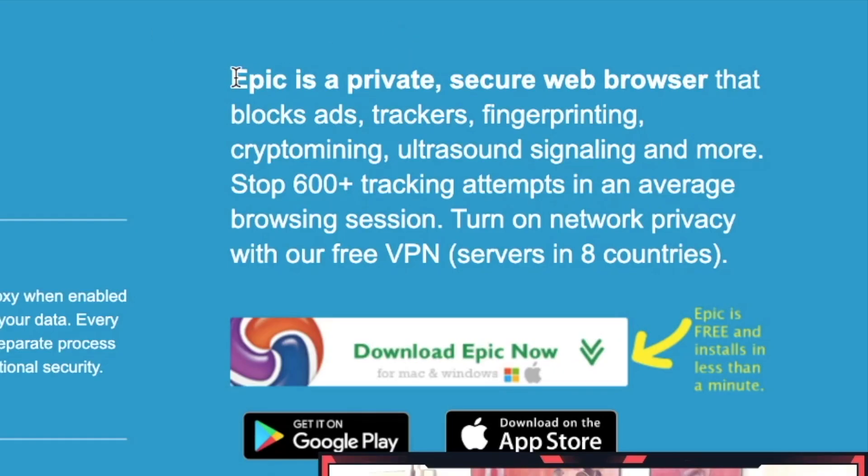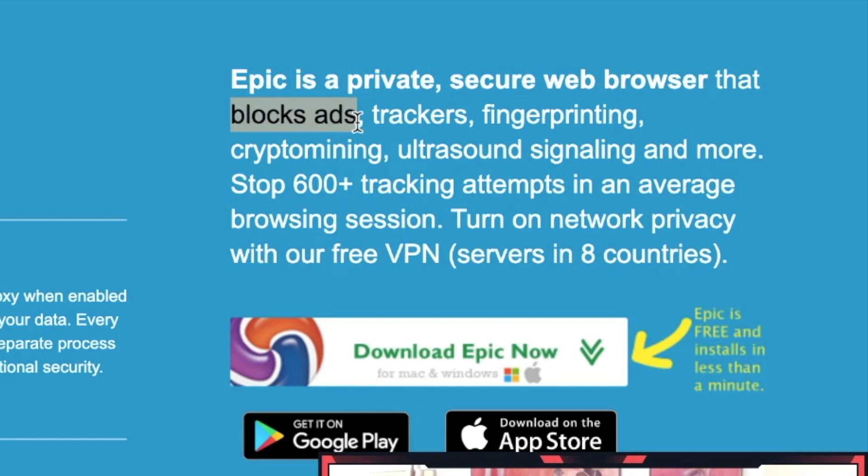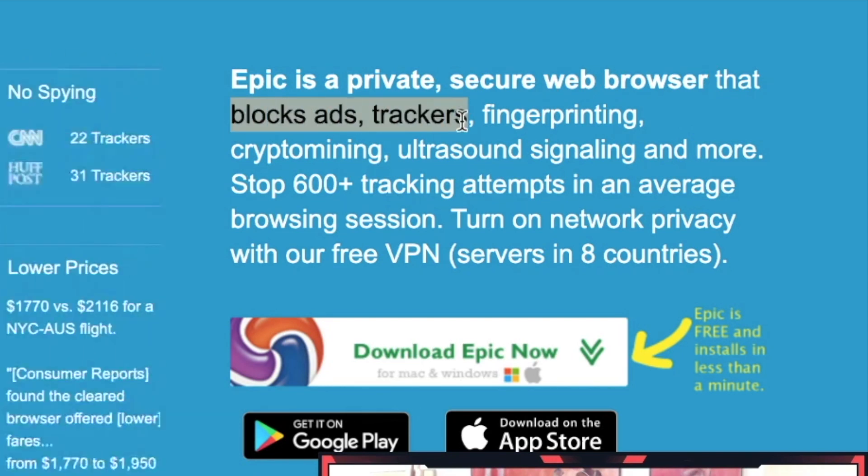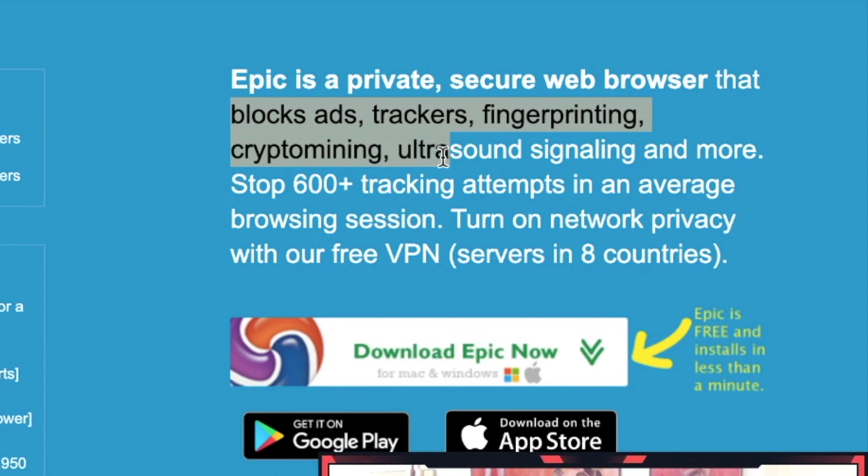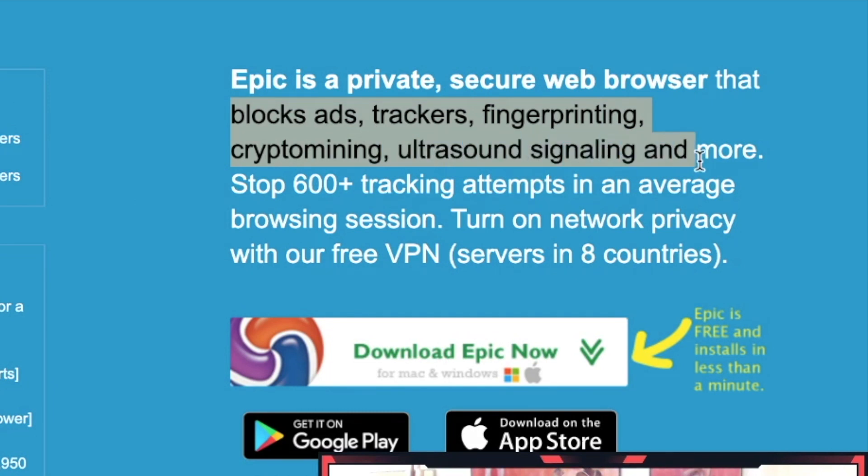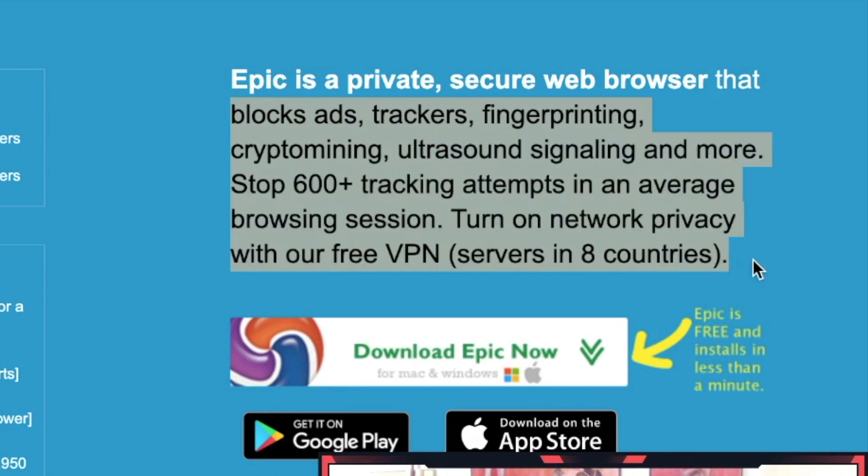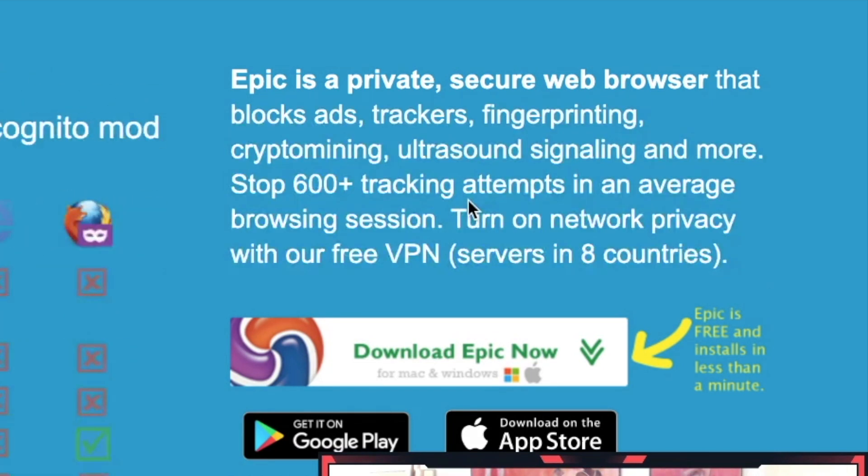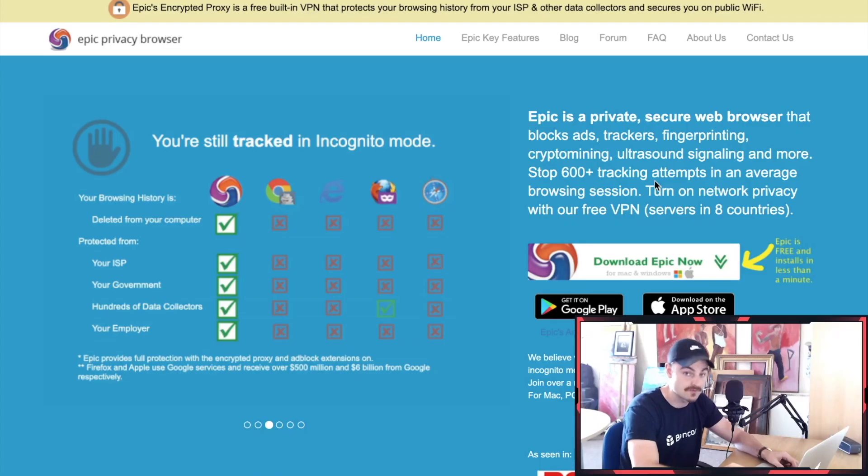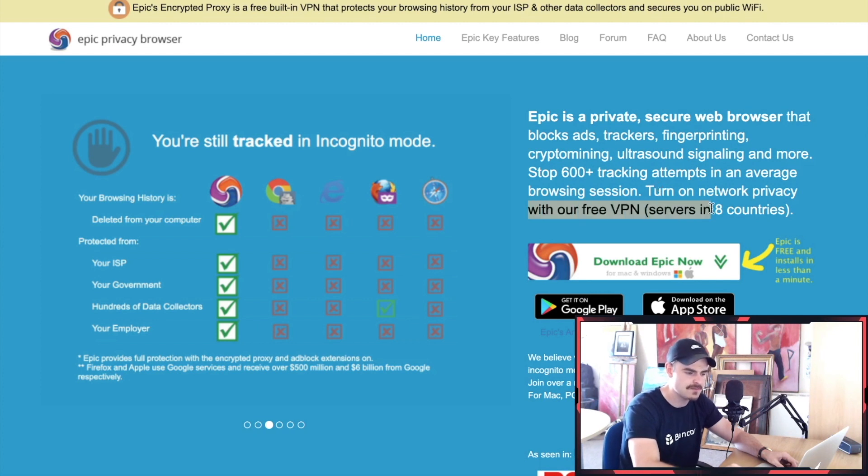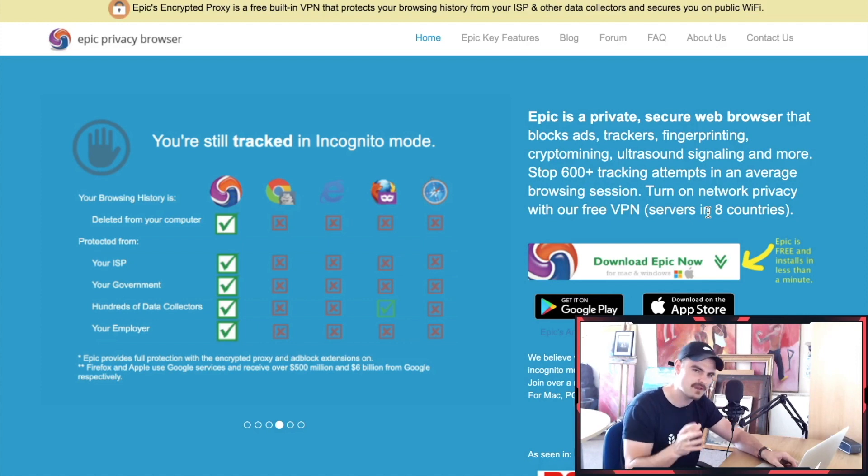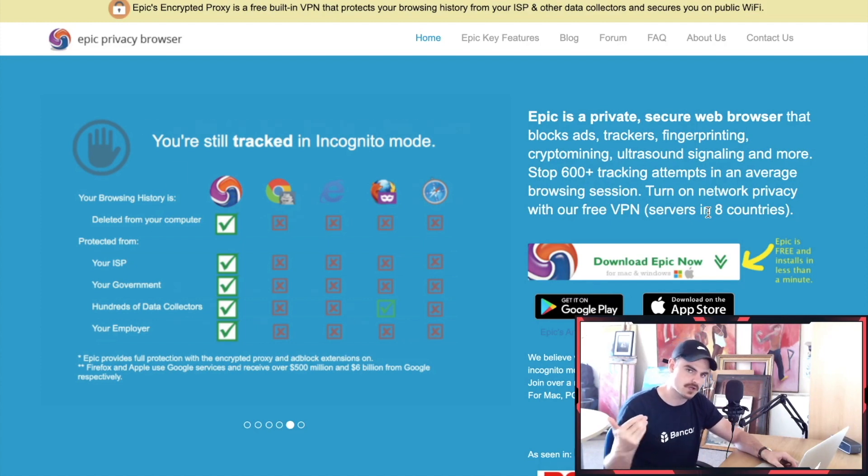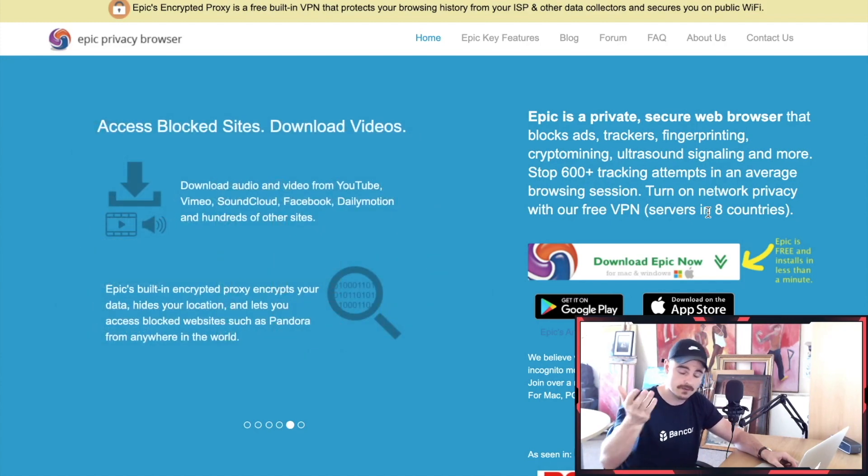Epic is private and secure. It's basically a private secure web browser. It's got ad blocker, it fights trackers, fingerprinting, crypto mining, ultrasound signaling - it's got everything. It's secure as hell and private as hell. The VPN they say they've got - it's not, I'll put on the screen now - it's kind of a VPN but it's more of a proxy.